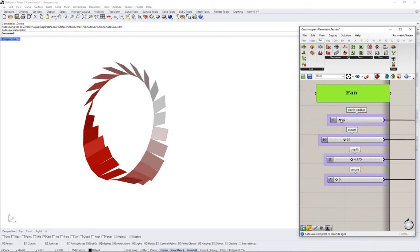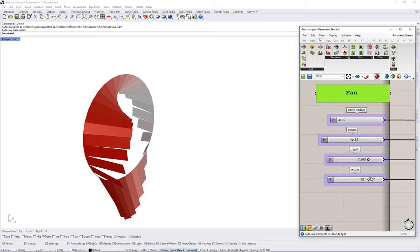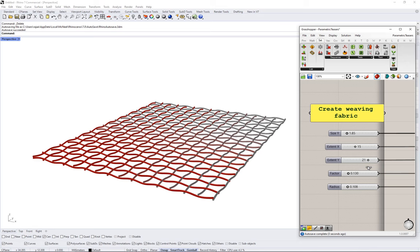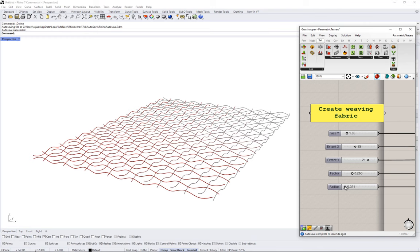Grasshopper is a parametric design tool integrated within the Rhino 3D modeling environment. It uses visual scripting methods to make it intuitive for creative designers to build their modeling logic and control variations using a small set of parameters.